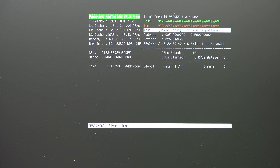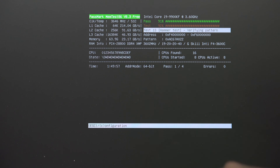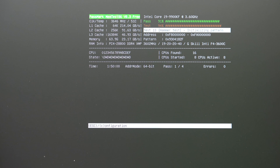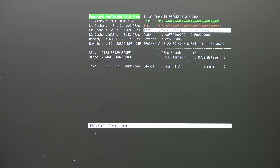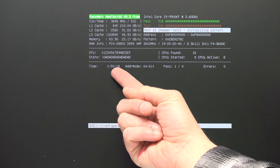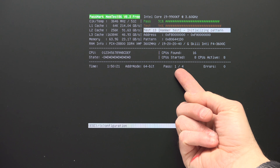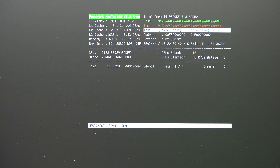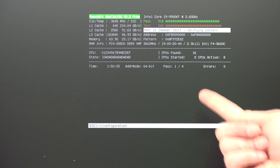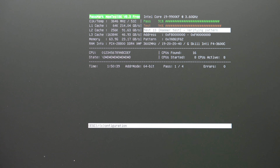Here we're testing DDR4 3600 memory, so it allows you to see if your memory is running at the correct speed, and then it runs a whole bunch of different tests — right now we're doing the hammer test. This is 64 gigs of RAM; the more RAM you test and the slower it is, the longer it will take. This memory is going to take about an hour and 50 minutes to make one pass. One pass complete with no issues is sufficient.